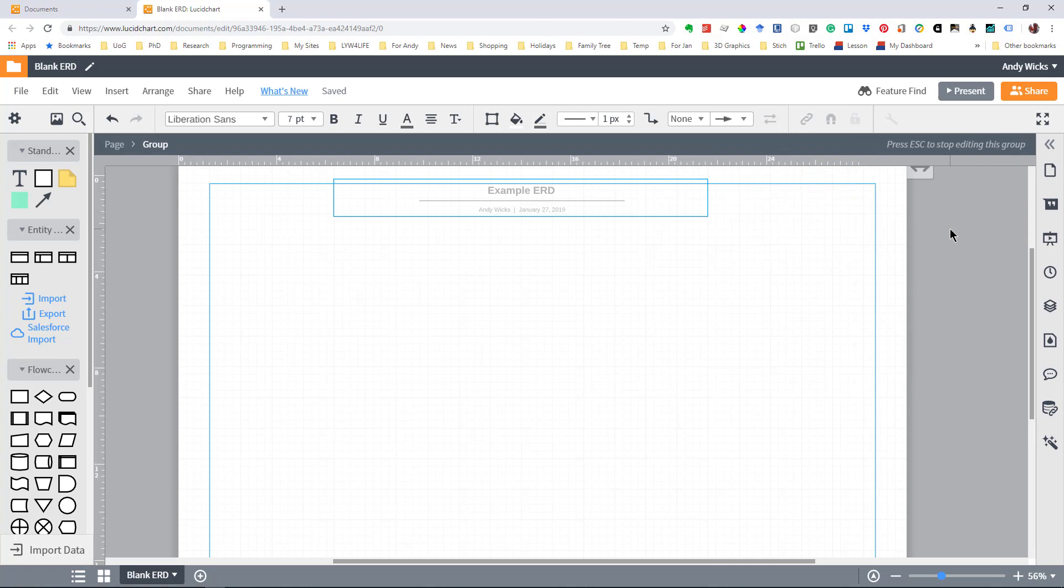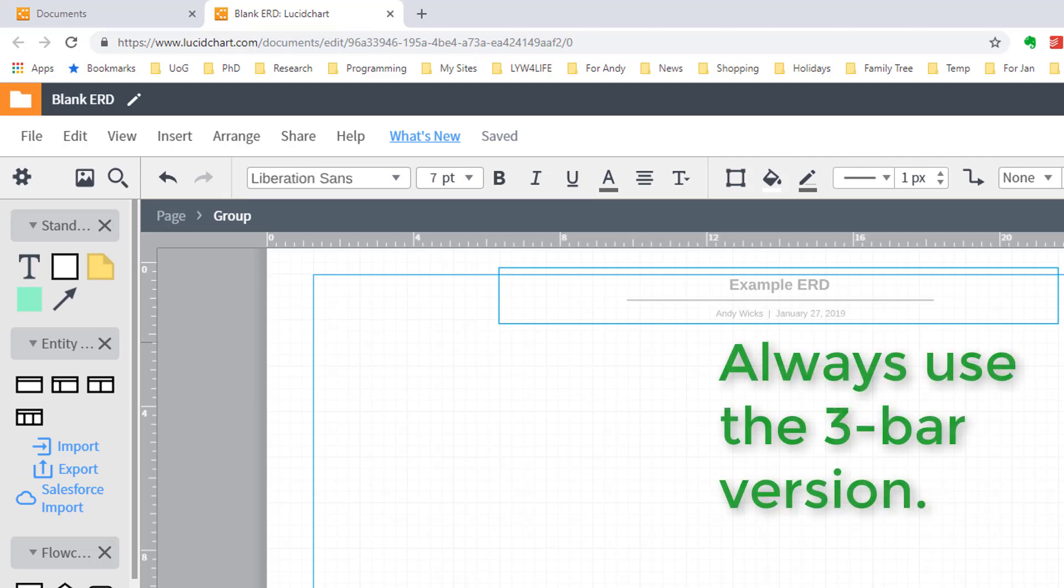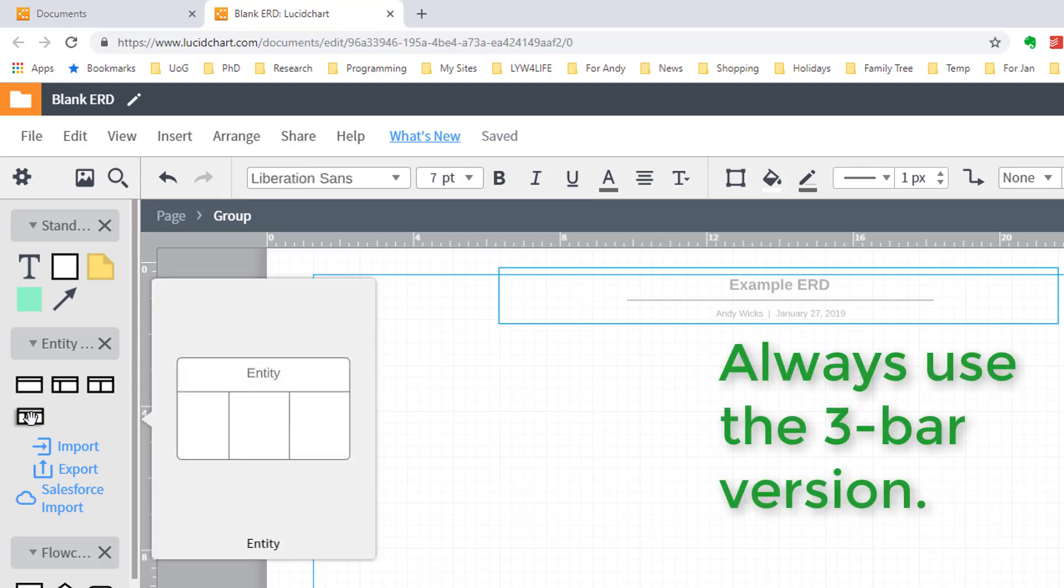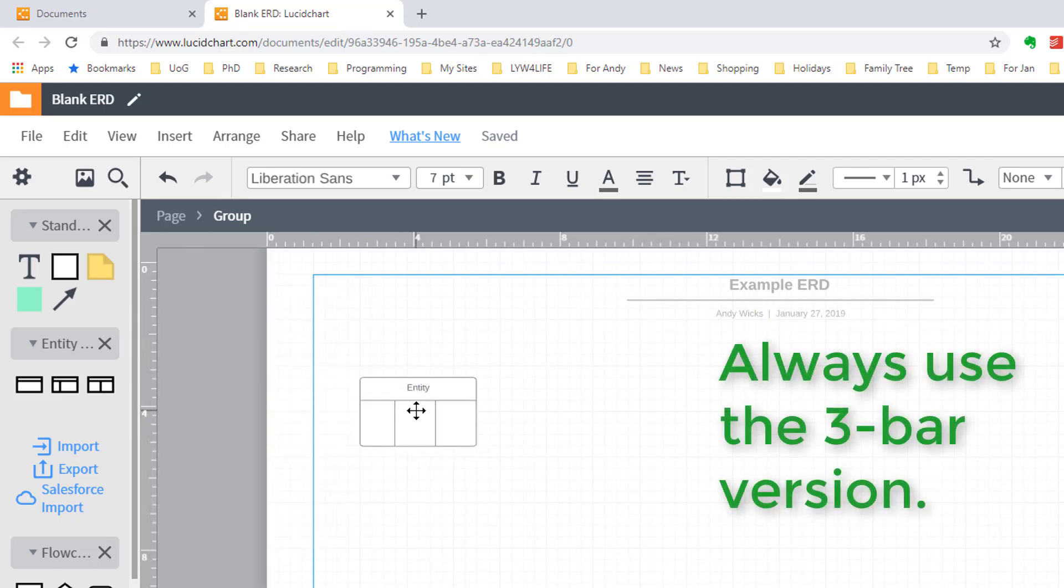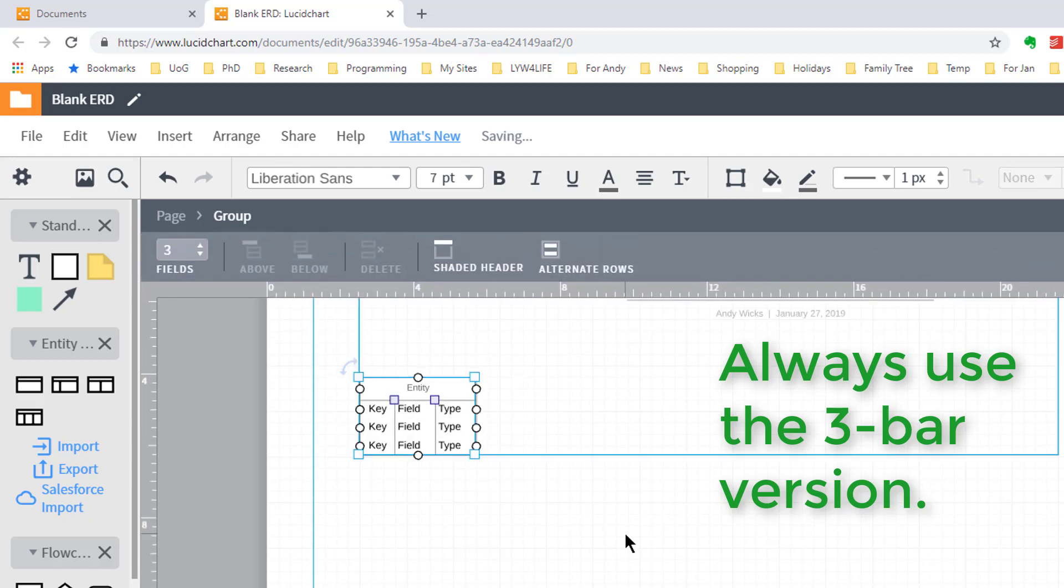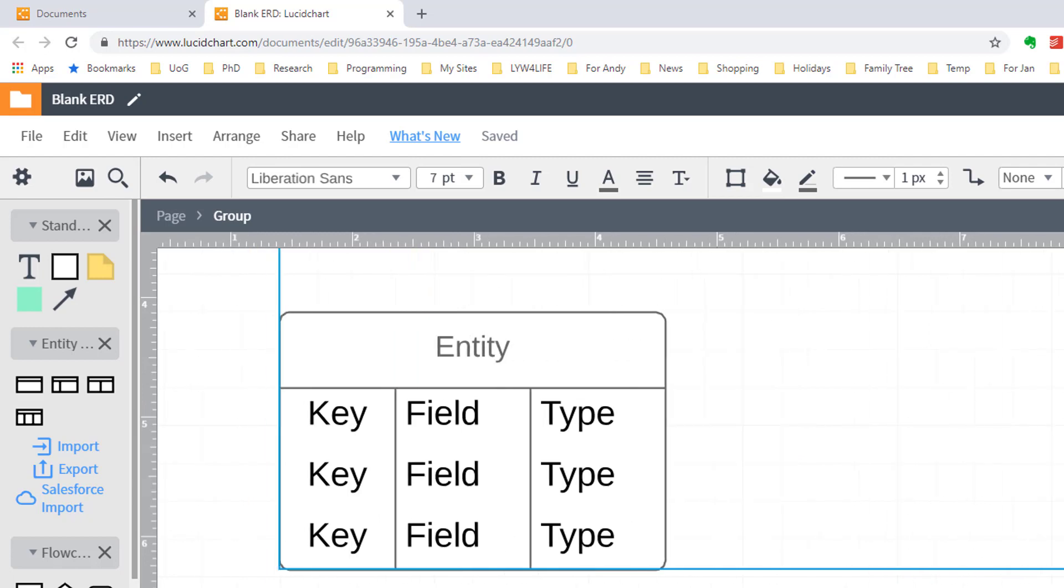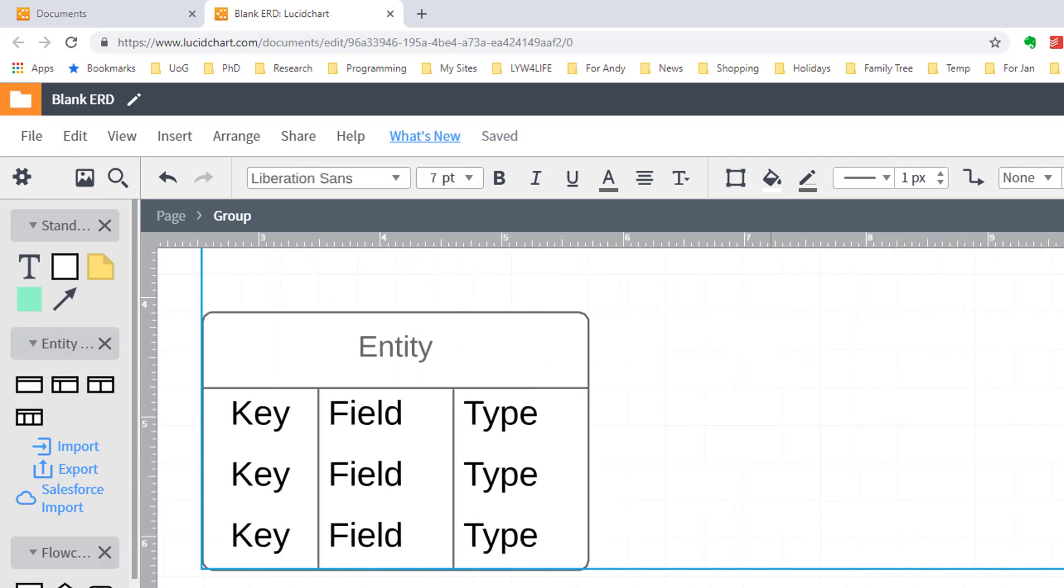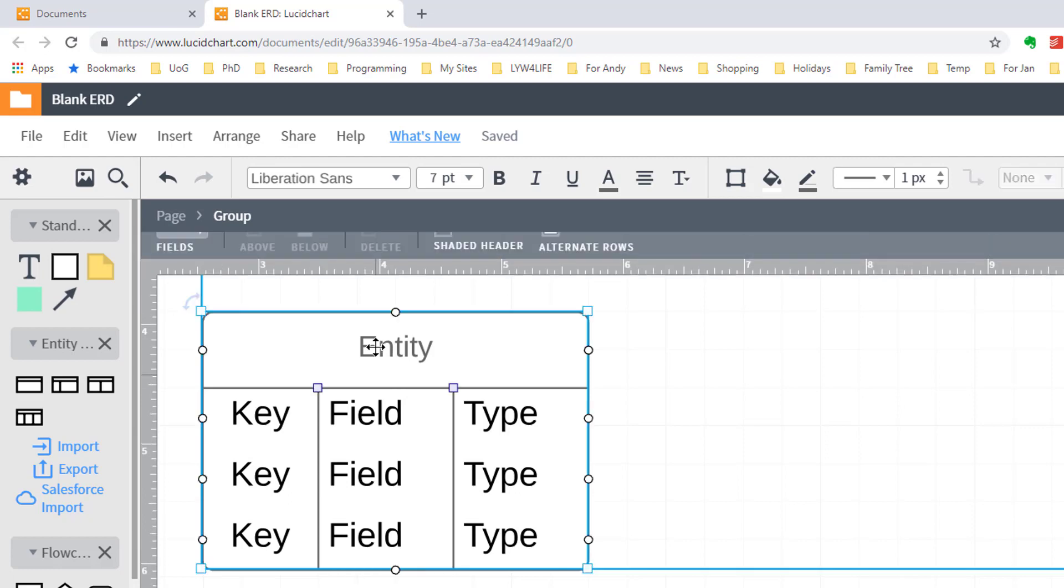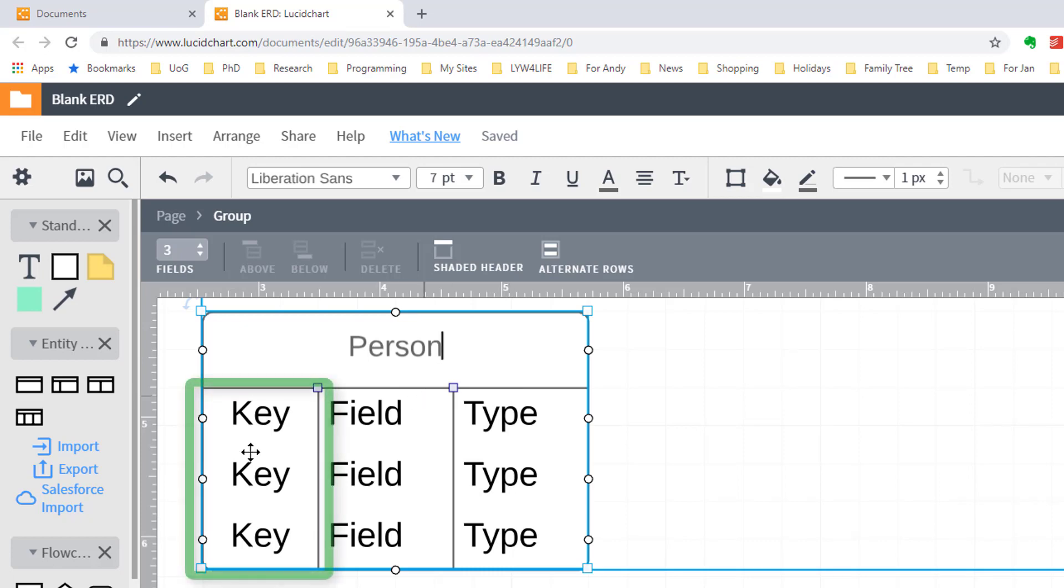So what we want to do is to add our first entity. The way we do that is by dragging the entity shape onto the ERD itself. Now I'm going to zoom in a bit so that we can see what's happening more easily. An entity has a name. So let's call this entity person. And as you know ERDs have primary keys, foreign keys, etc. That's what this first column is for.